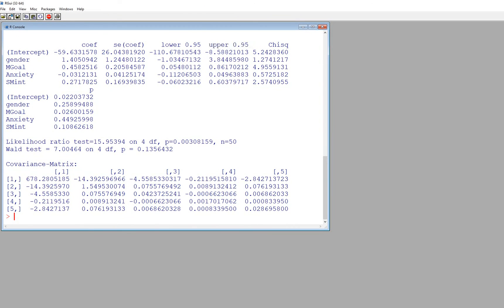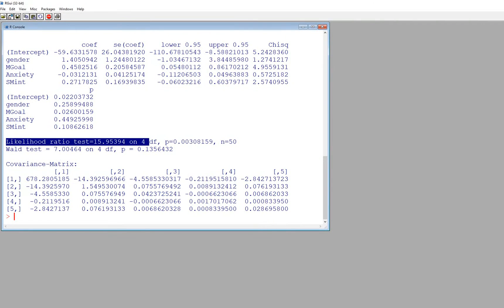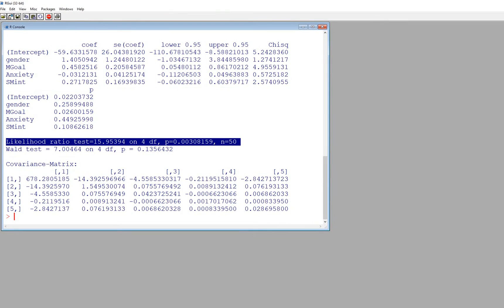You'll notice too that we have the likelihood ratio test. So basically this is just testing whether the model that includes our predictors represents a significant improvement in fit over a null model or an intercept only model.